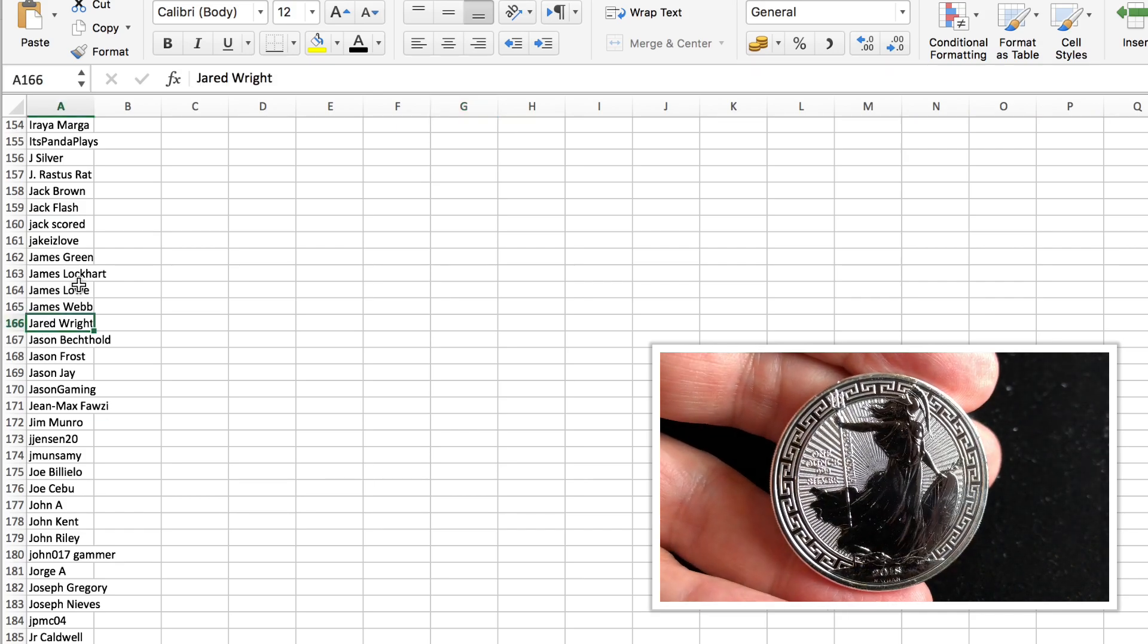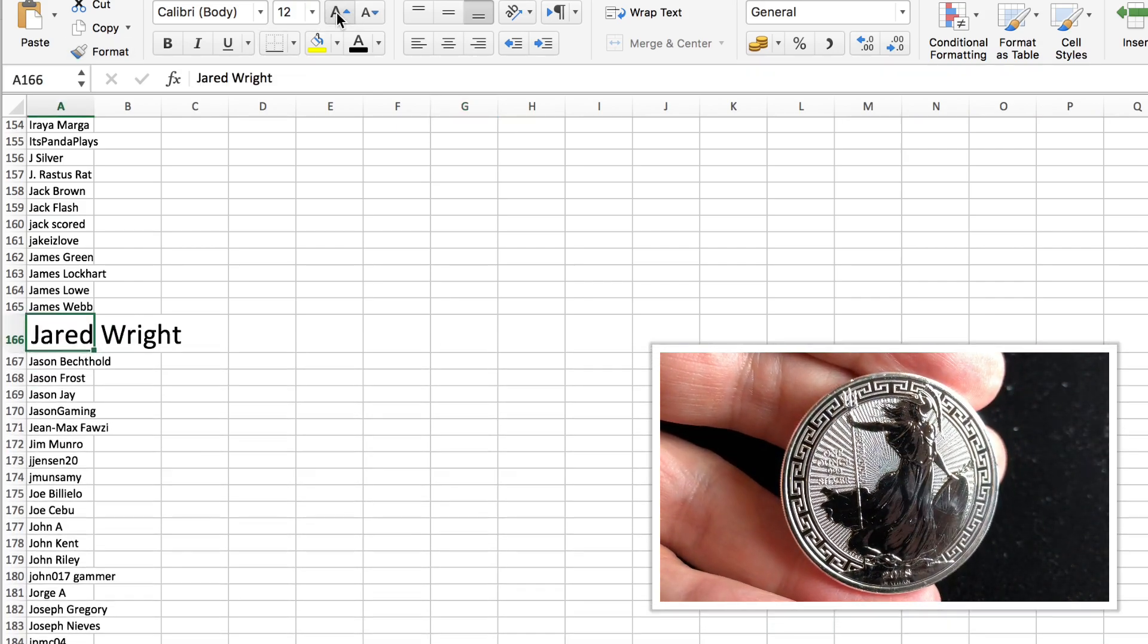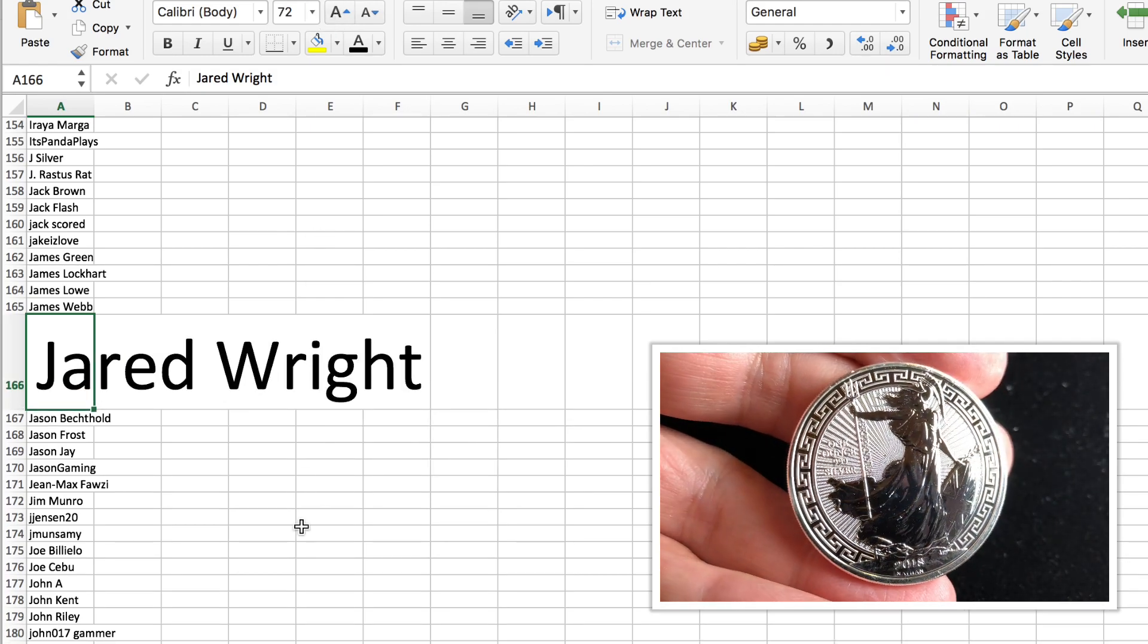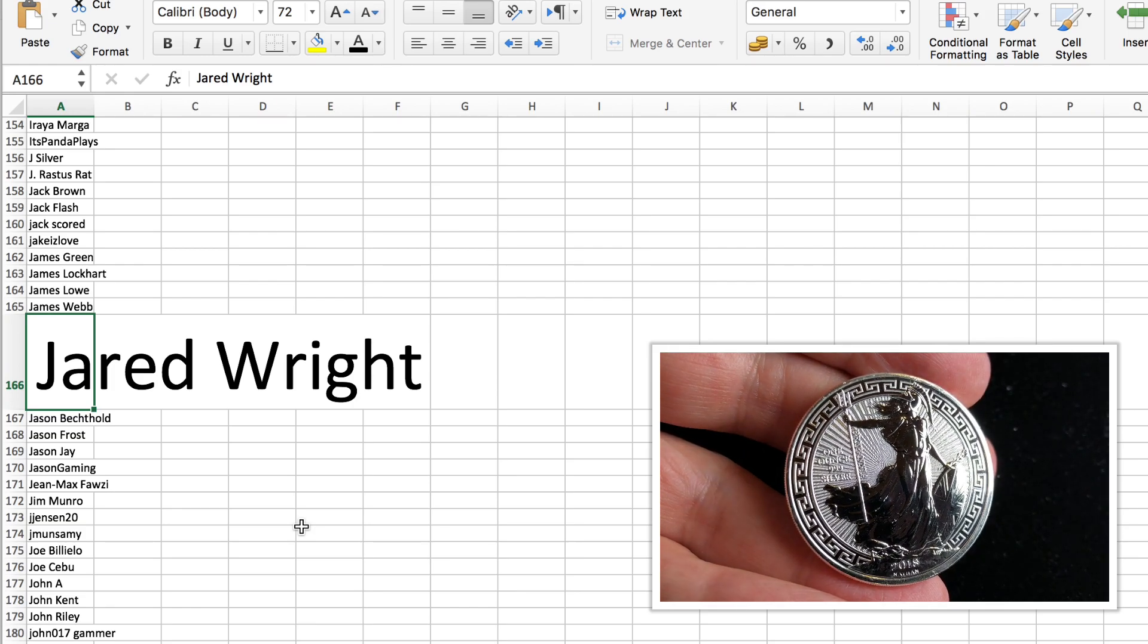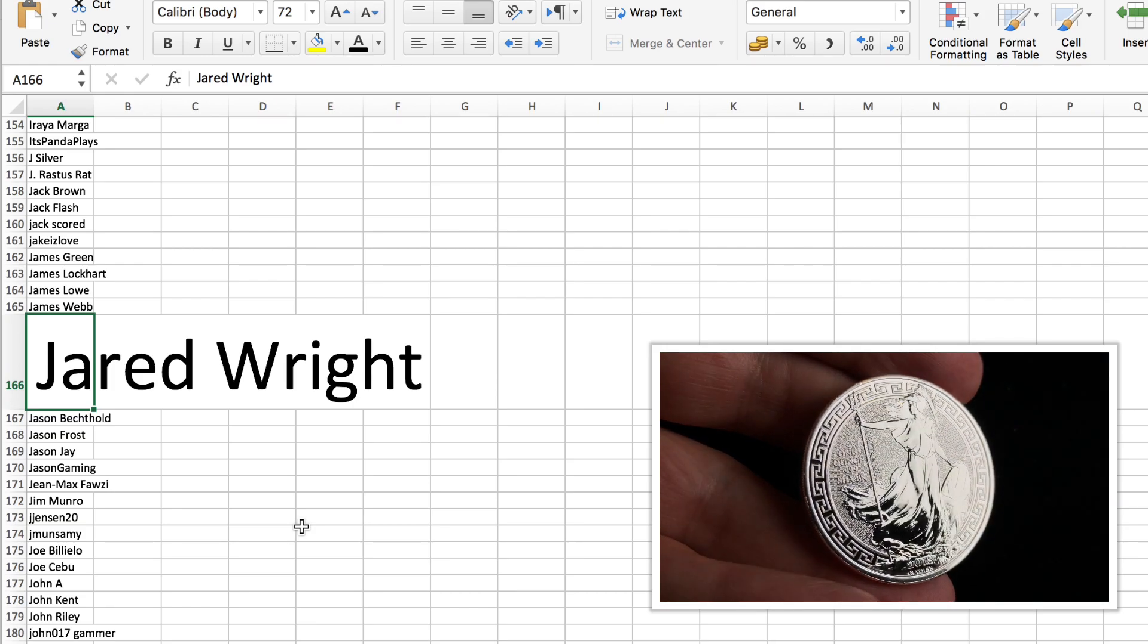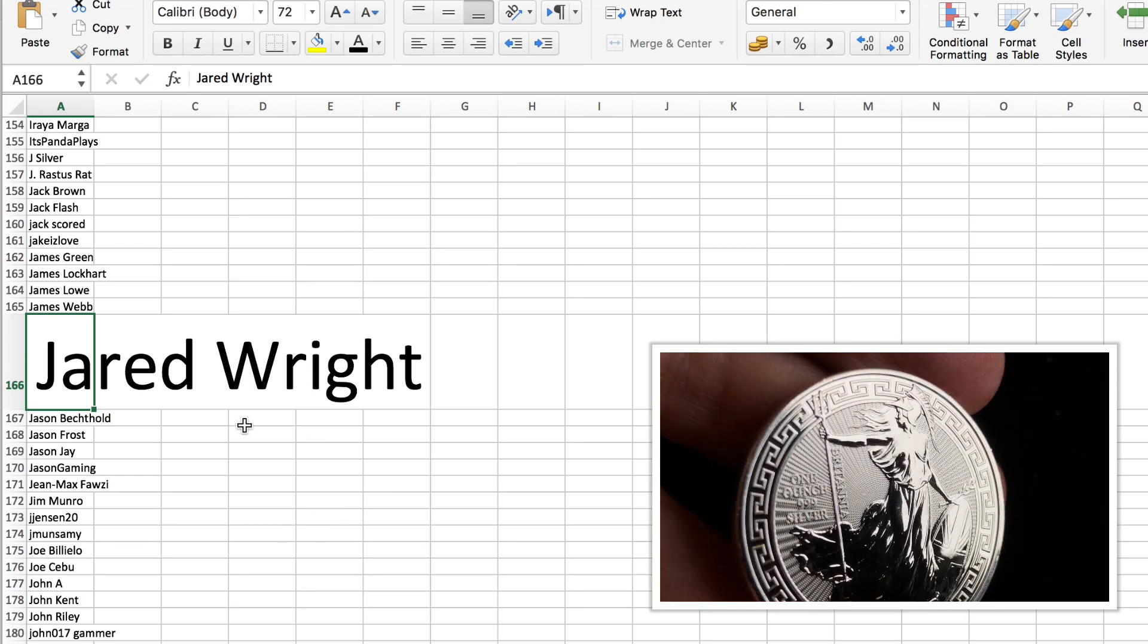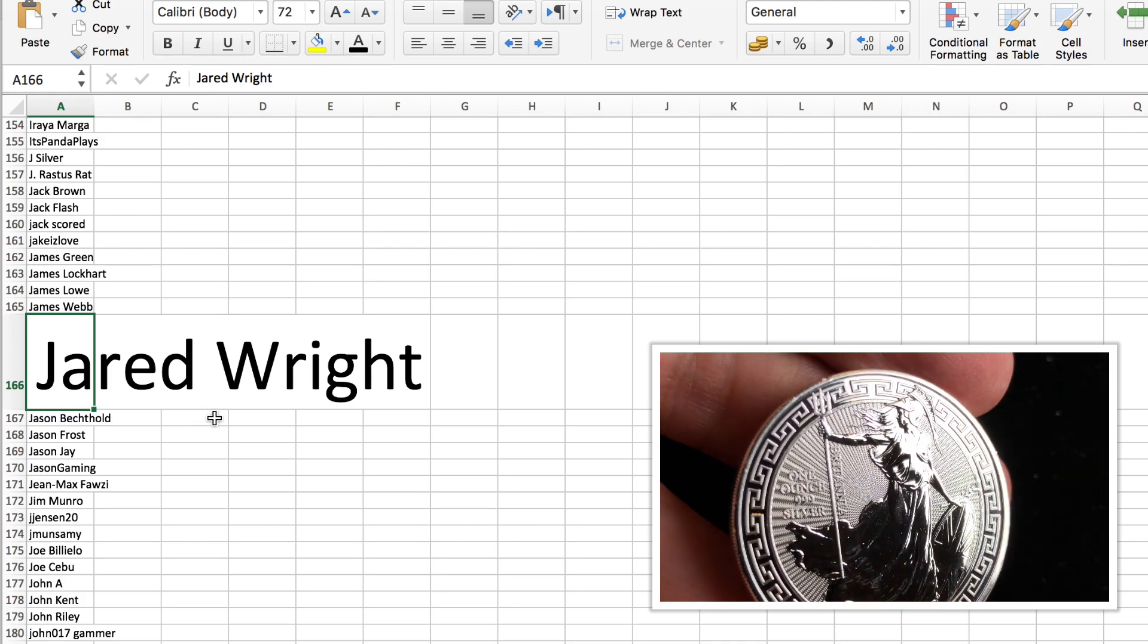The lucky winner of the Britannia 1 ounce 2018 with the oriental border and the very nice quality finish. So this coin came to me from Atmex, which is pretty cool, provided a good service, and I have great pleasure in giving the coin away.